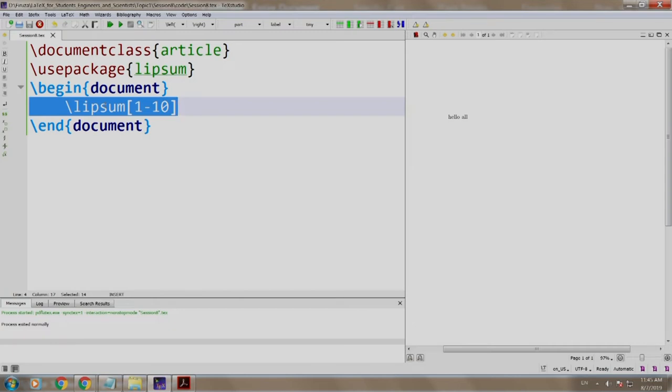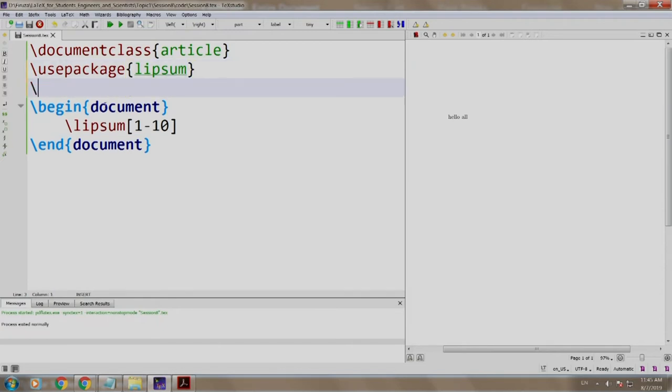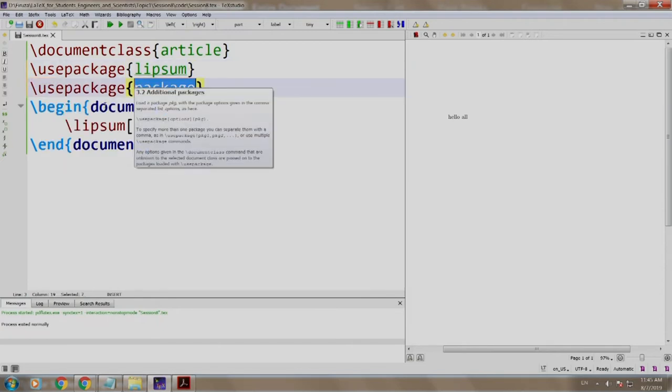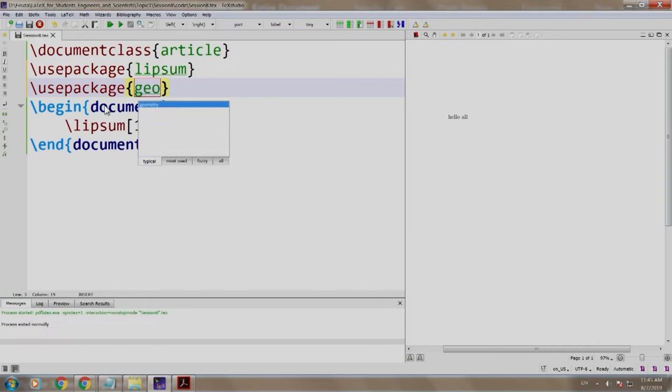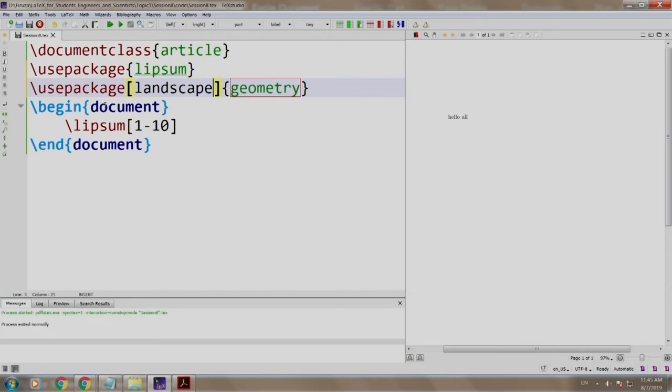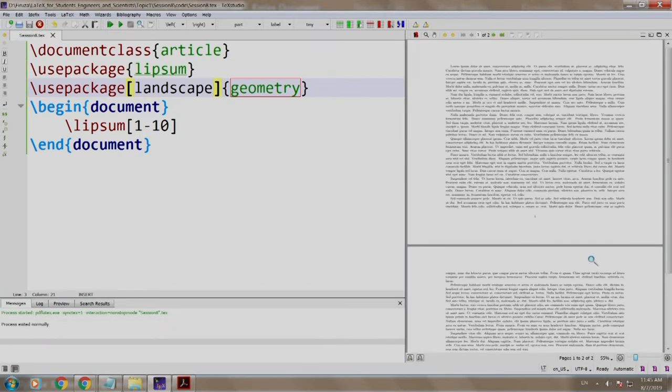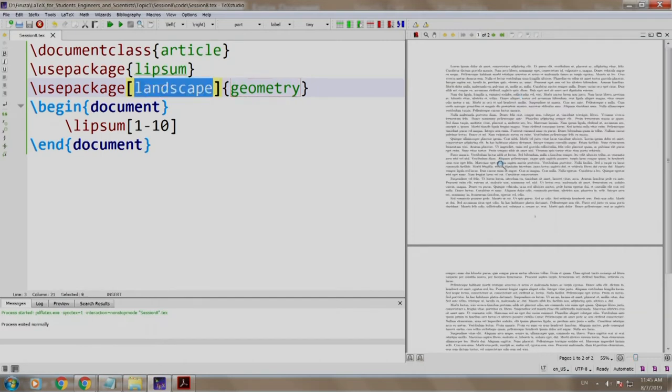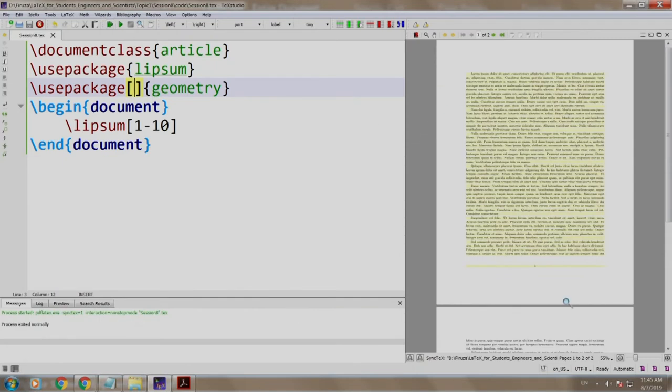Coming back to the point, let us add \usepackage[landscape]{geometry}. Let us build and run. Notice this is a landscape page. Let us remove this just to confirm—build and run, you see we again shifted back to the portrait mode.